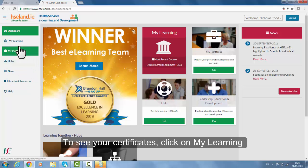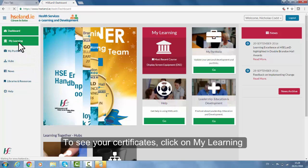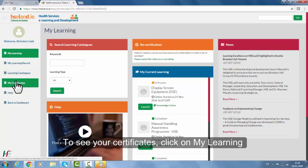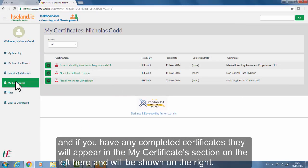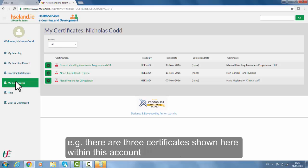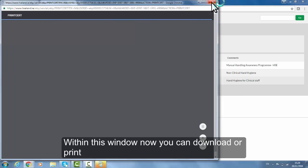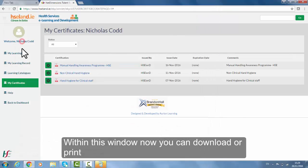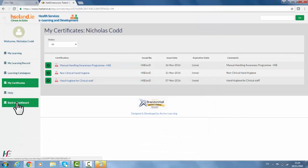To see your certificates, click on My Learning. If you have any completed certificates they will appear in the 'My Certificates' section on the left and will be shown on the right. For example, you can see there are three certificates within this account. Within the window that pops open you can download or print.